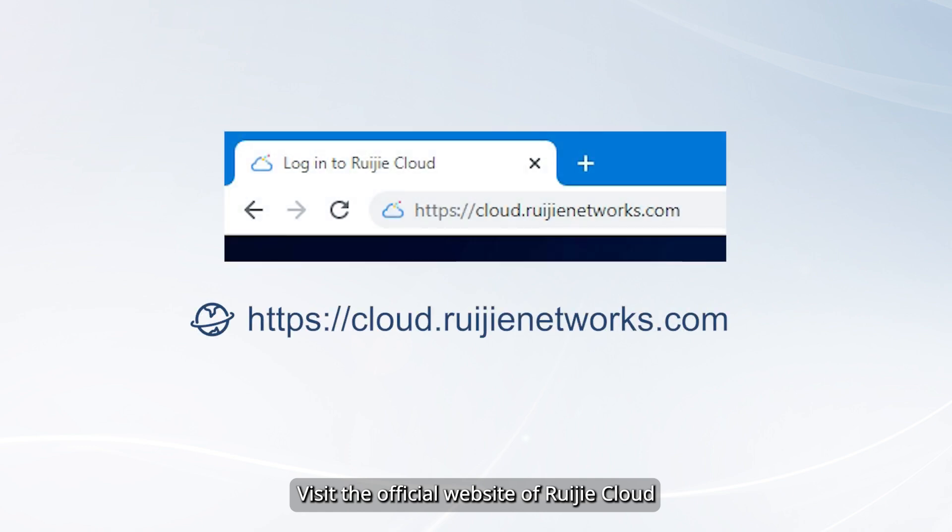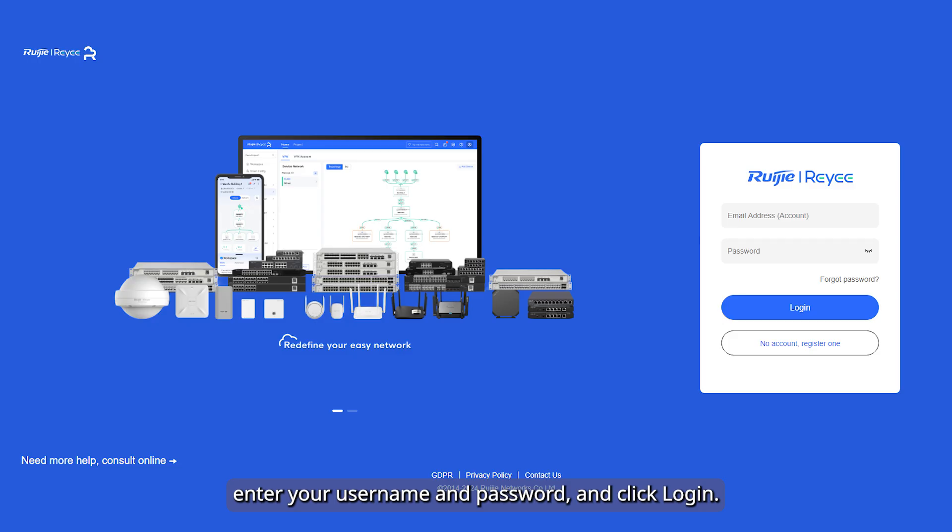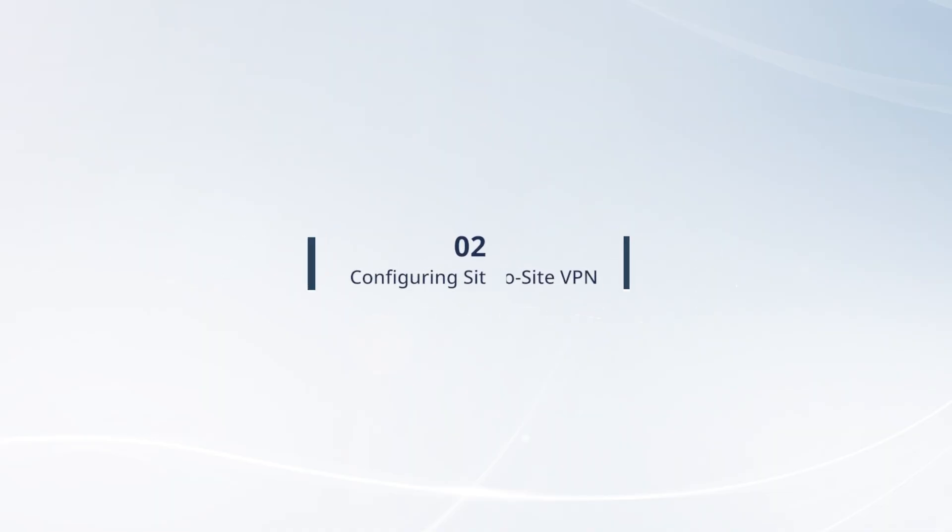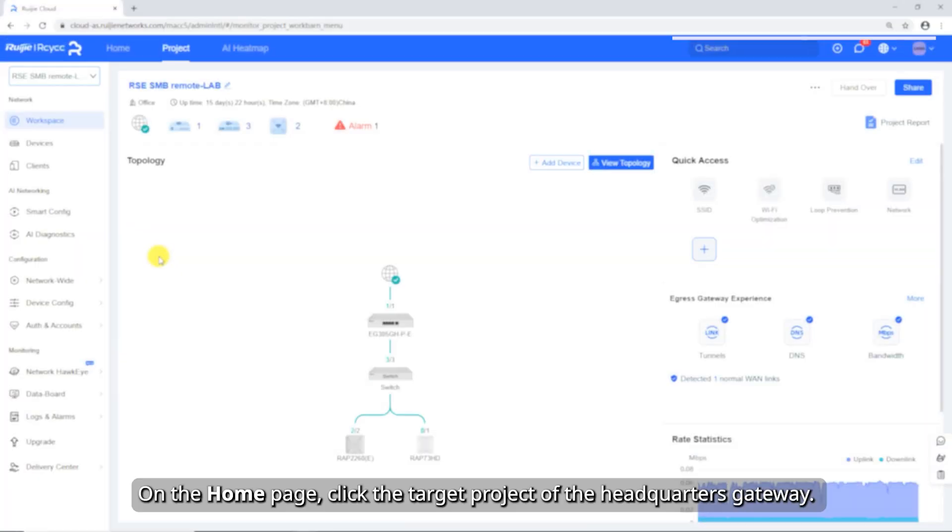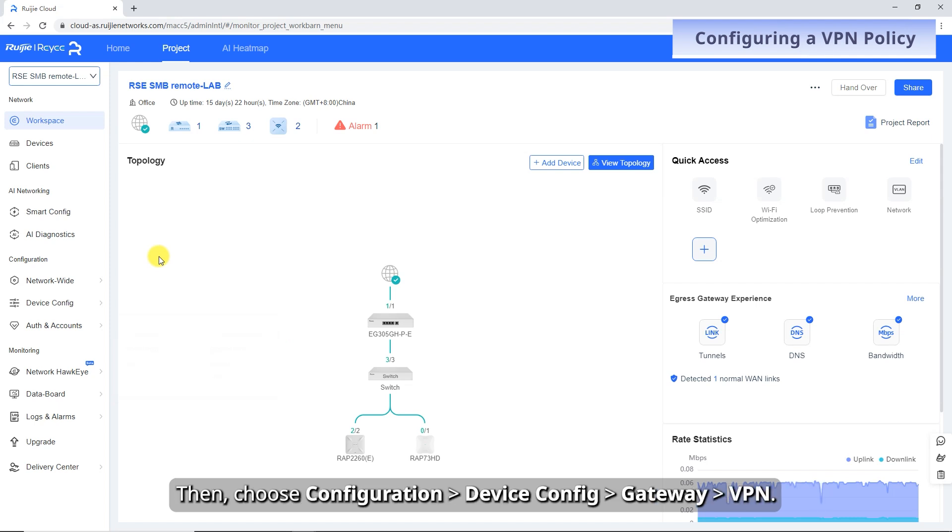Visit the official website of Weijia Cloud, enter your username and password, and click login. On the home page, click the target project of the headquarters gateway.